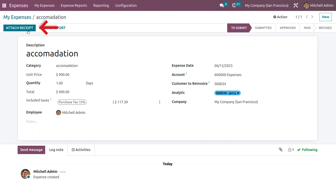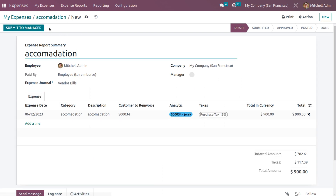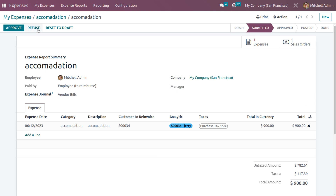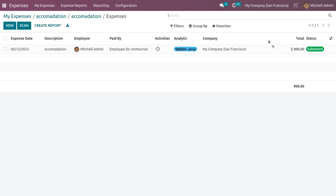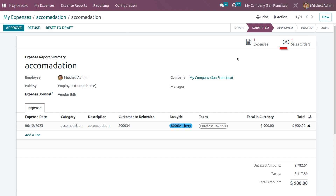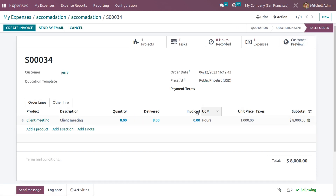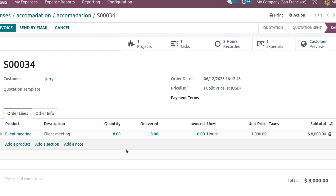Save the expense — it is currently in Draft state. You can attach a receipt and create a report. The expense moves to Draft Report state. To submit it to the manager, click 'Submit to Manager', which moves it to Submitted state. You can see the expense in Submitted state along with the associated sale order.